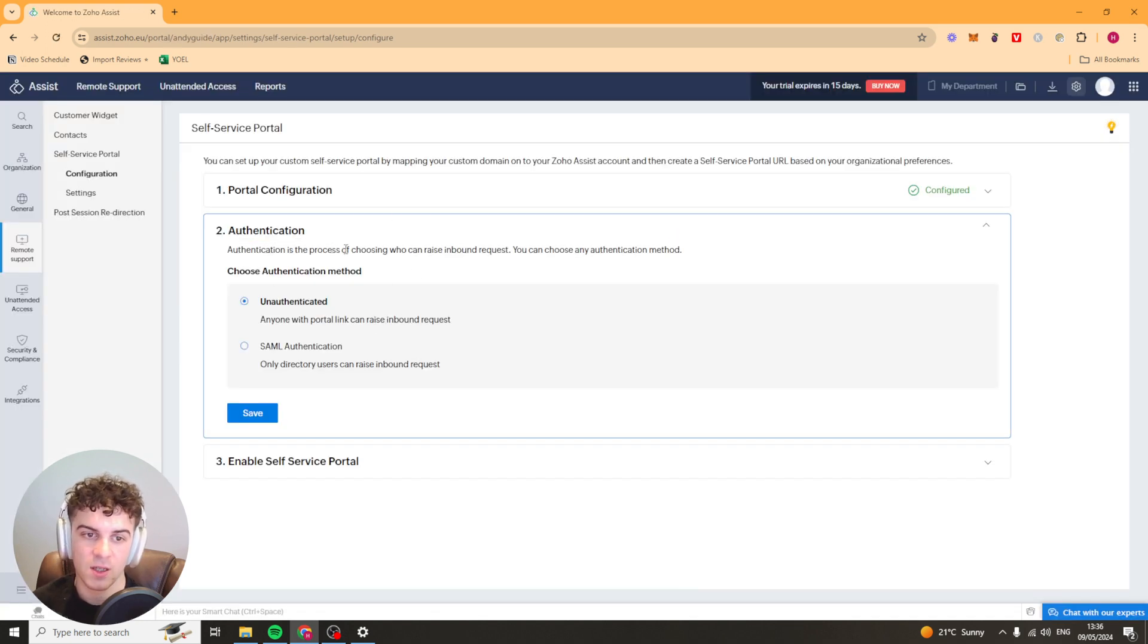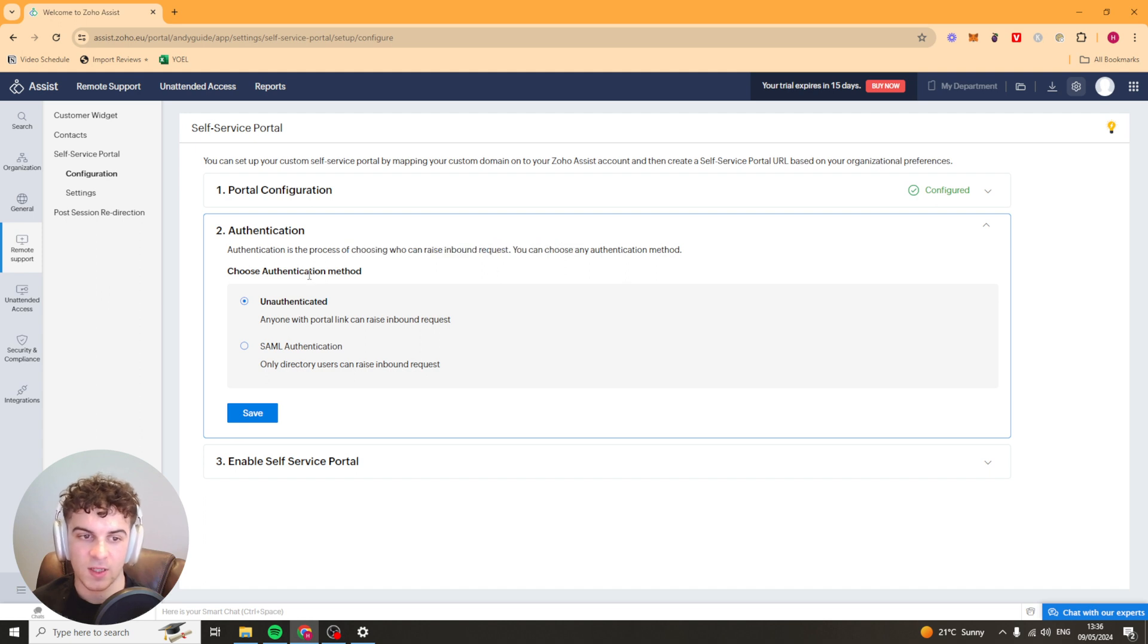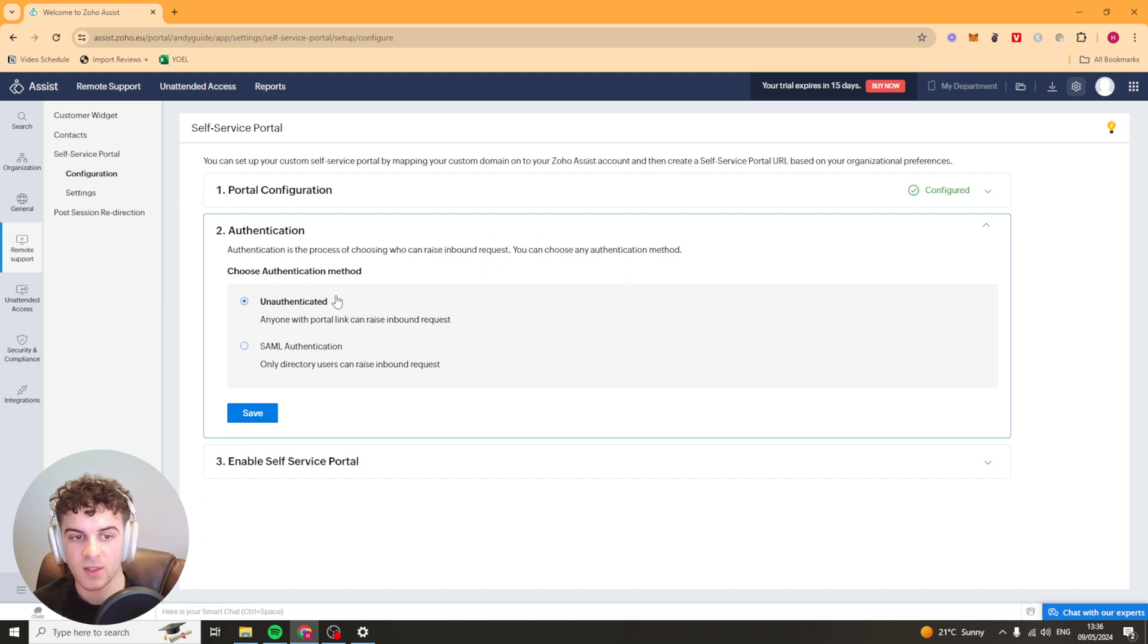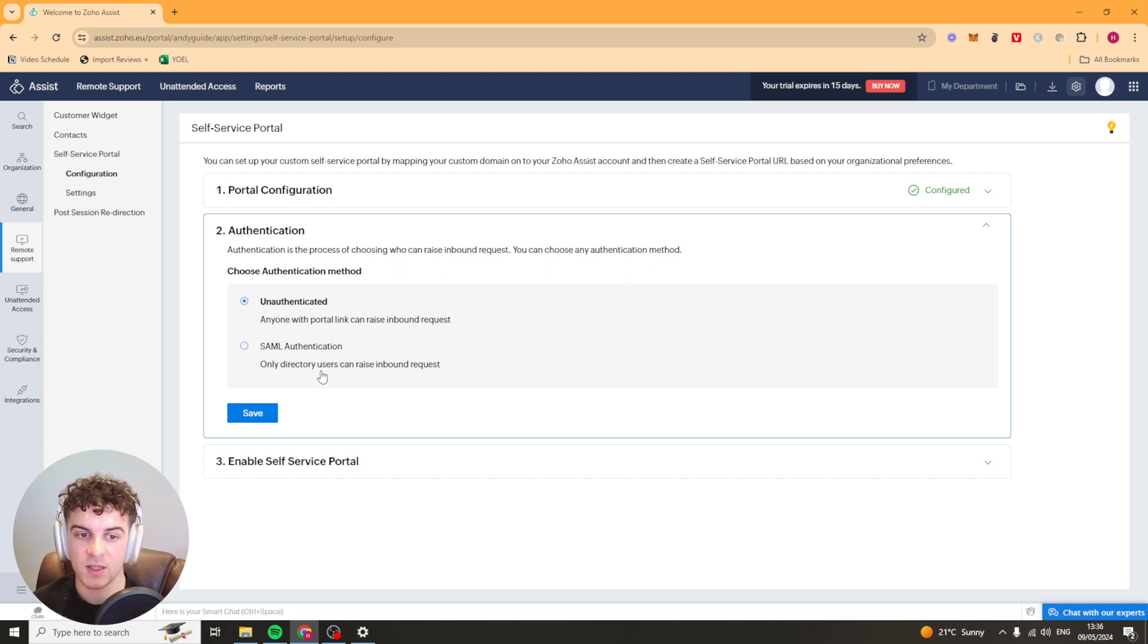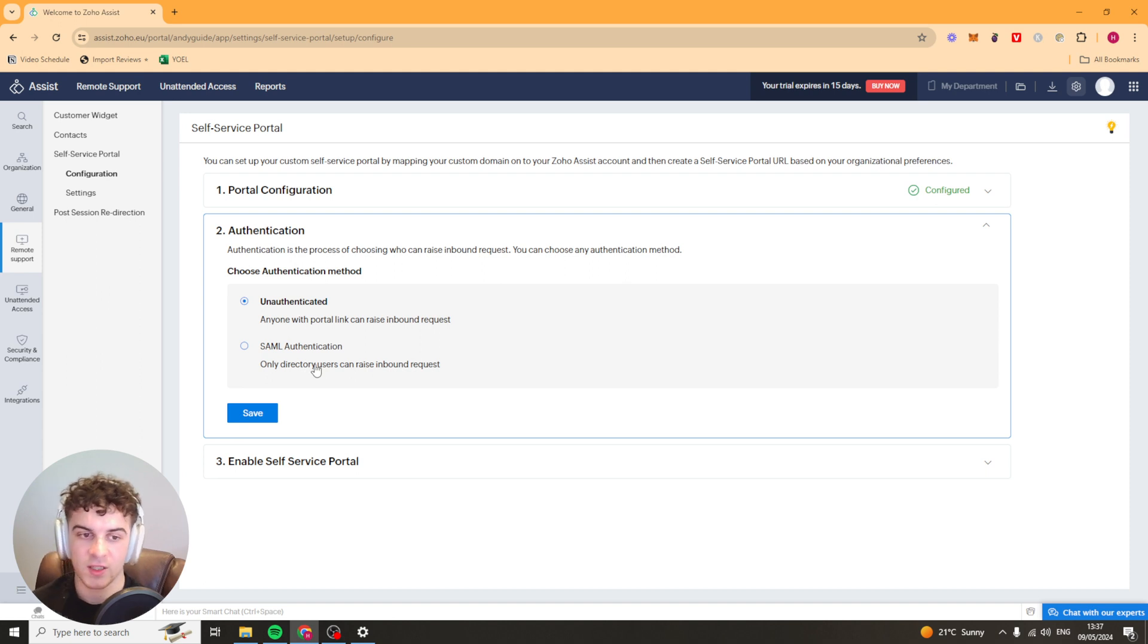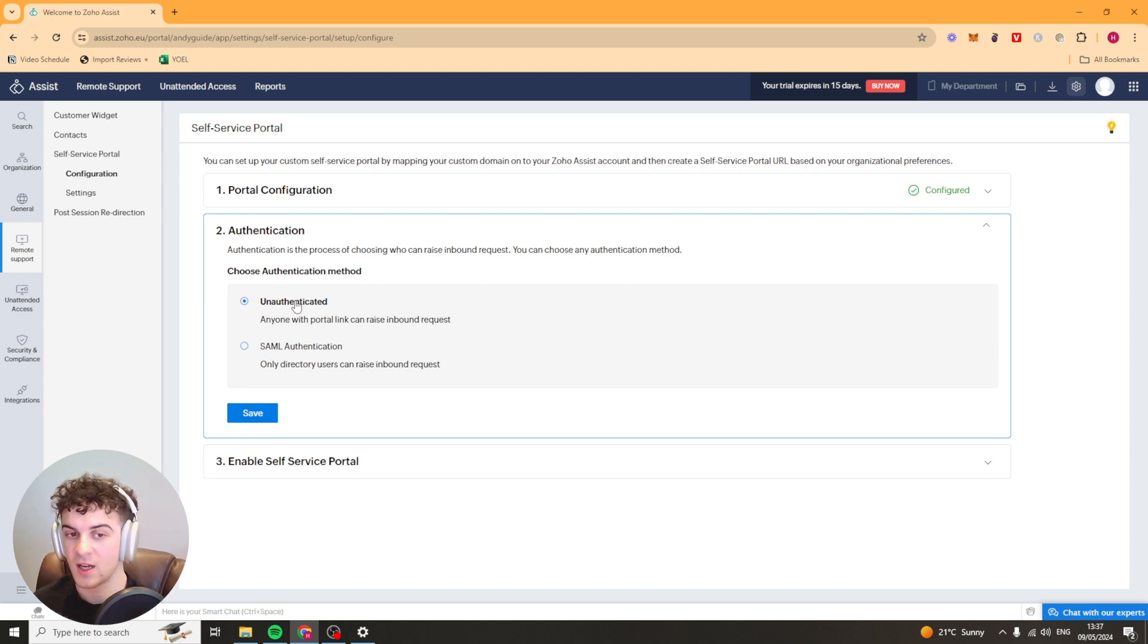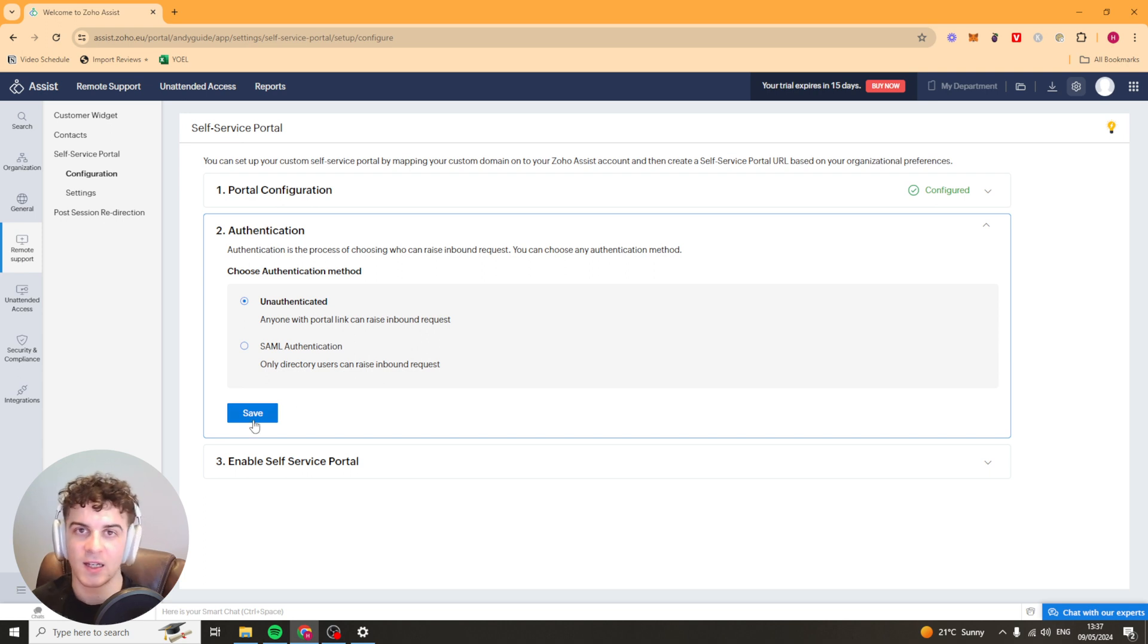Now authentication. Basically you're going to choose who can send requests. Unauthenticated means anyone with the link can put a request in and SAML authentication means only directory users can raise inbound requests. It's going to be easier for you to do this top one here as long as your link doesn't get leaked or anything like that.